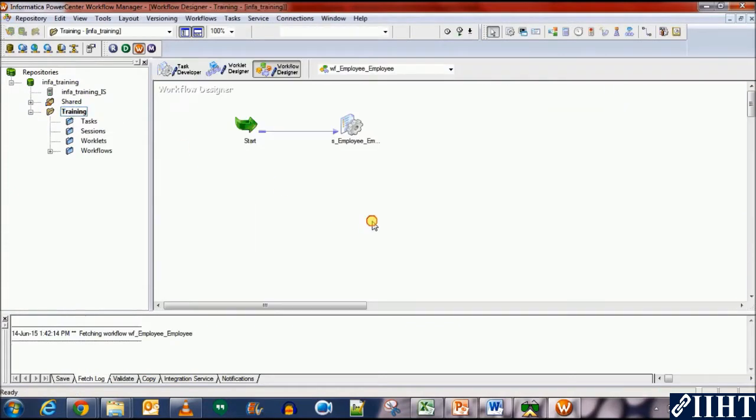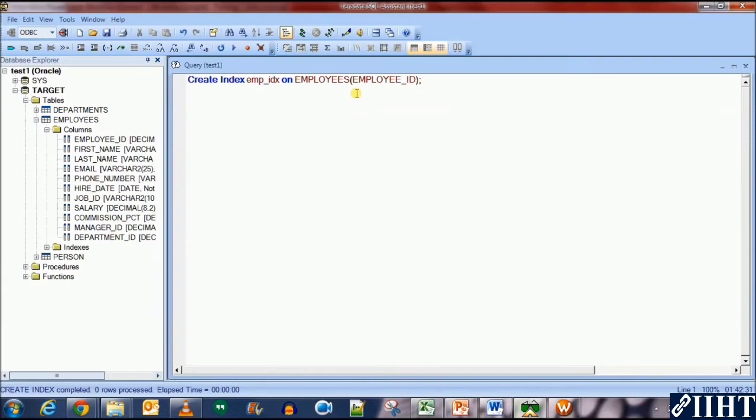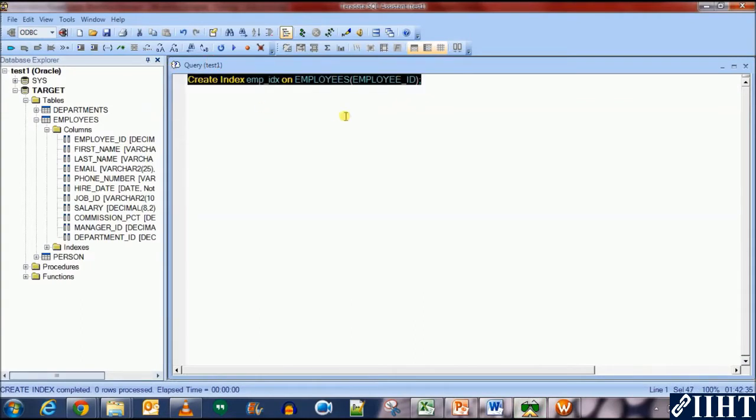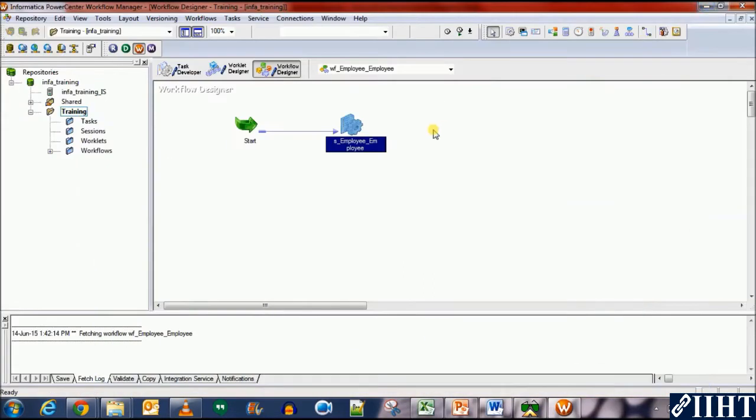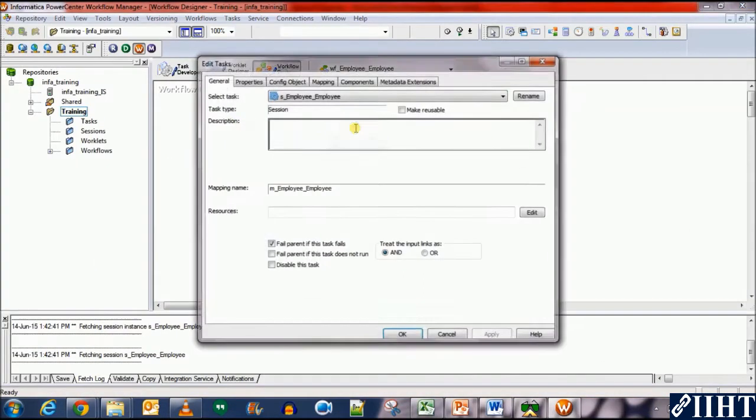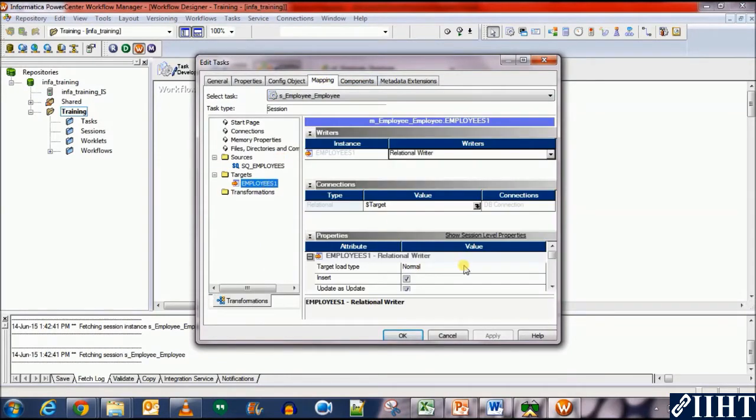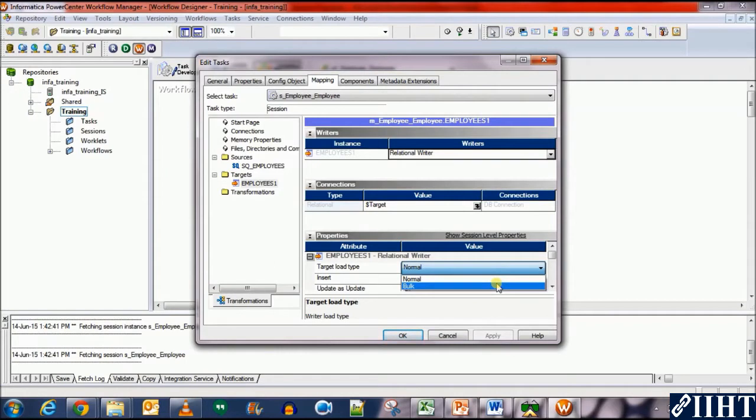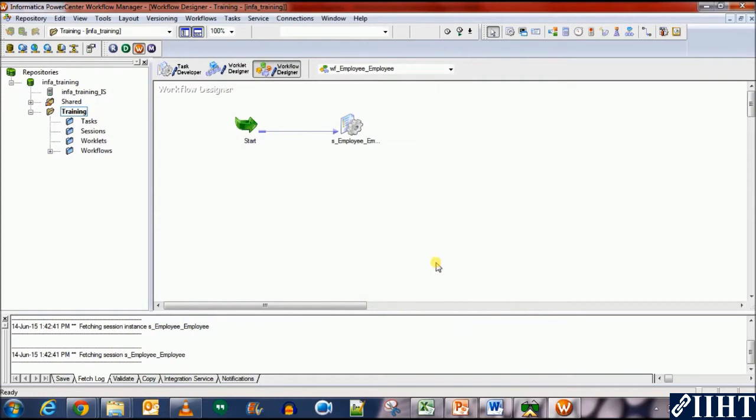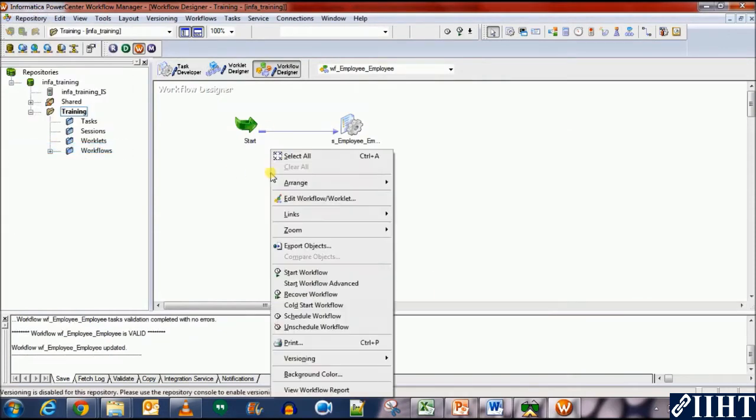This is a workflow which we are using to transfer data from the HR's employee table to the target employee table. Now, let's open the session and its properties. Earlier we saw that we created an index over the employees table for the employee ID column named emp.idx. Now, if we go to the targets option and we select the bulk load, the session should fail because a target table with indexes cannot be loaded with bulk load. So, let's save it and see what happens.